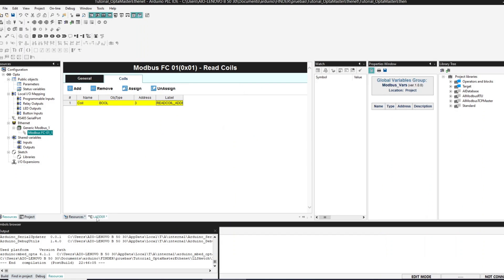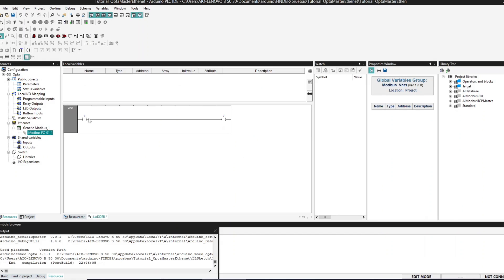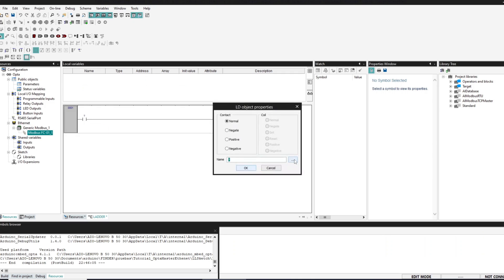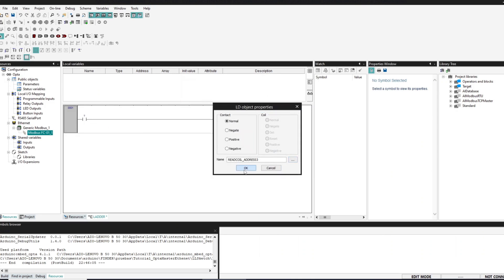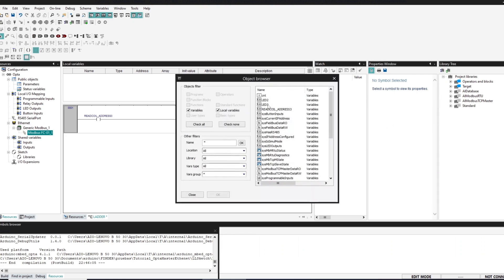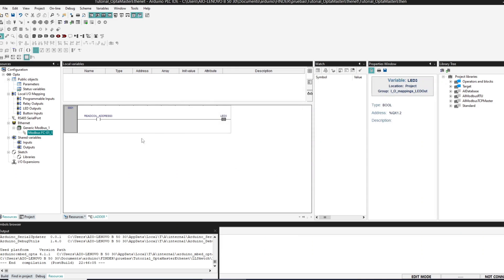Now we can go back to the ladder diagram and we are going to enter this variable into our LED number 3. So what is going to happen here is that we are going to read the coil on the slave and it will be written into Arduino Opta LED 3.